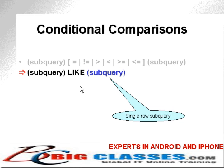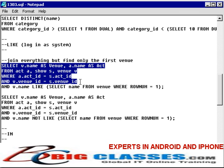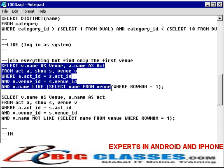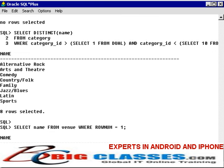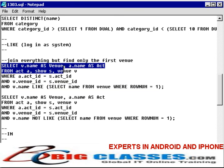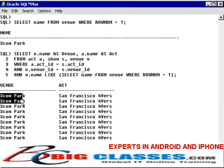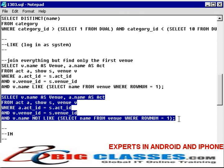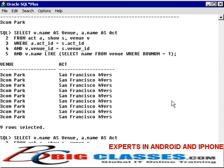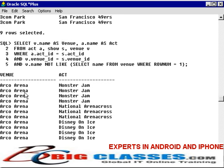The LIKE comparison also requires a single row subquery. Here's an example using LIKE: I'm joining act, show, and venue, and saying where the venue name is like the first row from the venue table — which gives one row, 3com Park. Using NOT LIKE will find everything which is not 3com Park. Since these are alphabetically ordered, and the number 3 is alphabetically ordered prior to any letters, it's not in the result.